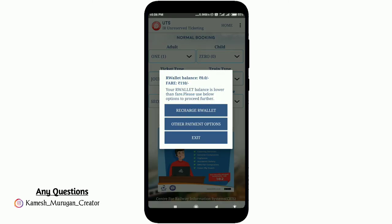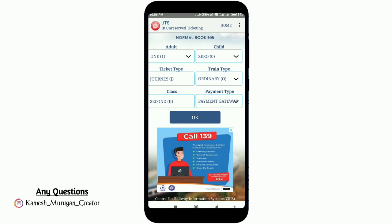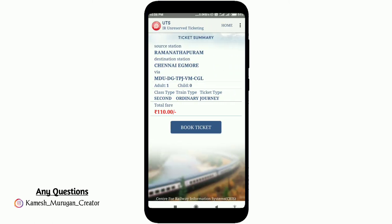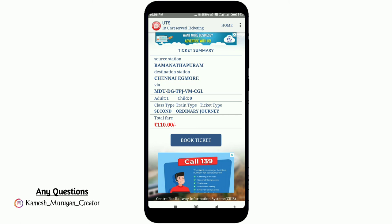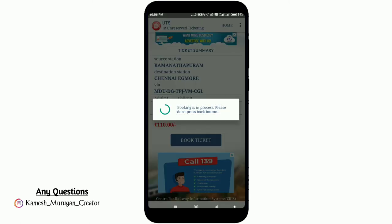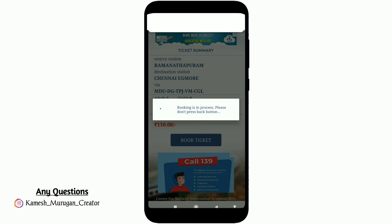If you want to pay using the app wallet, you can pay via the wallet. If you want to use a credit card or debit card, you can click on the other payment option to purchase the ticket.